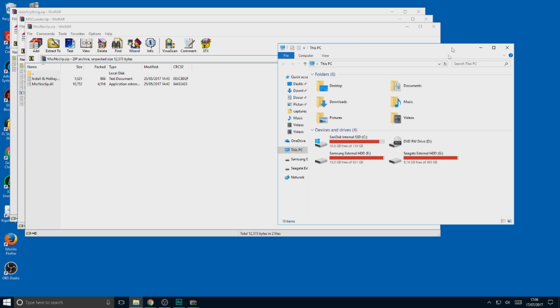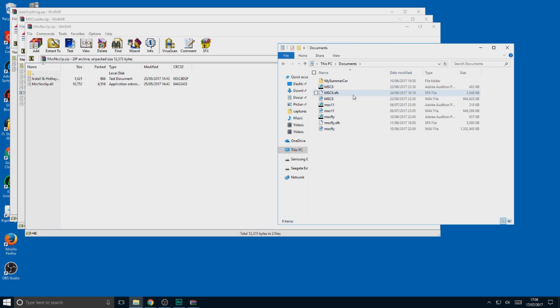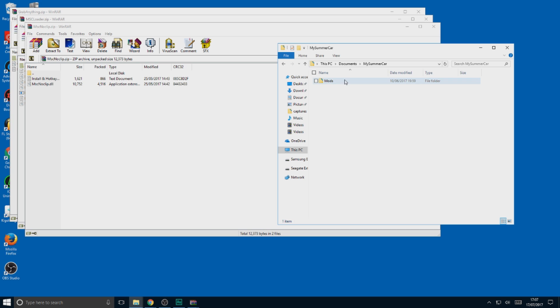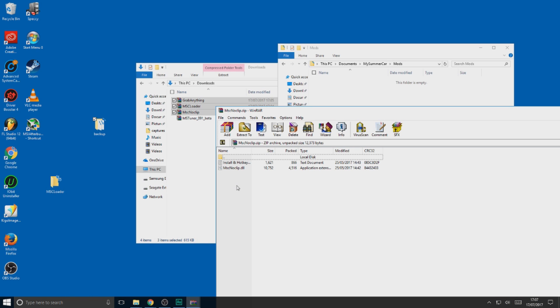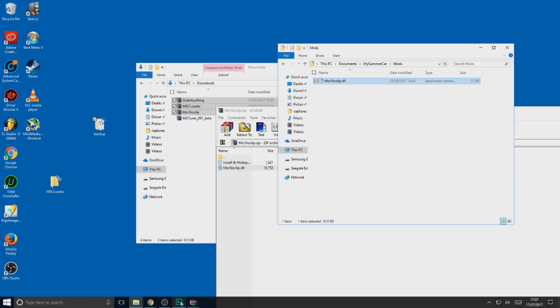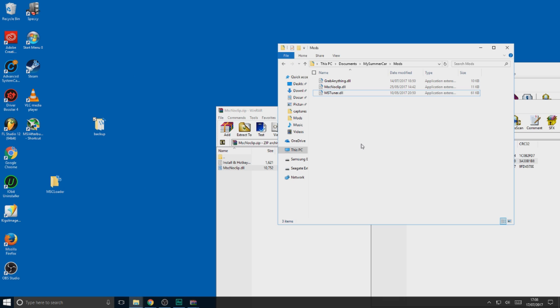What you need to do is go to your Documents and My Summer Car and Mods. All you have to do now is find the DLL files and drag and drop them into the Mod folder. Your mods are now in the right folder.